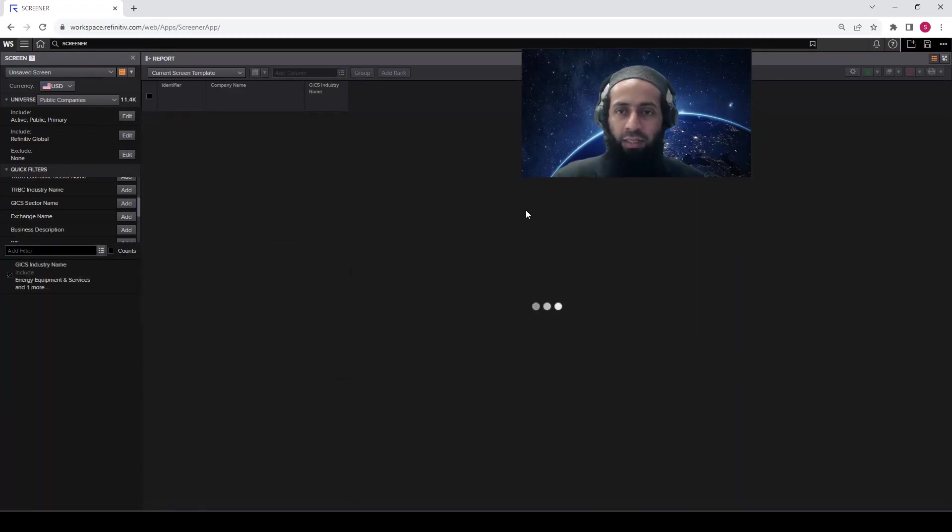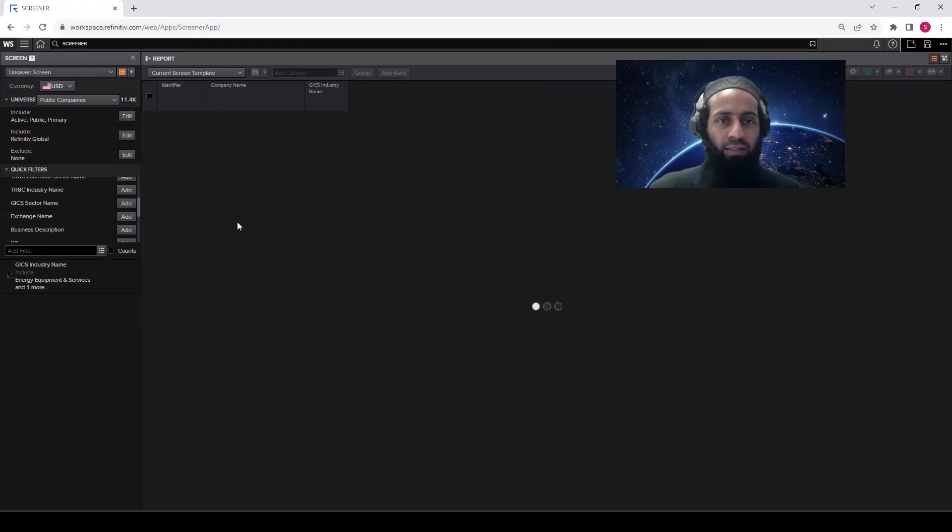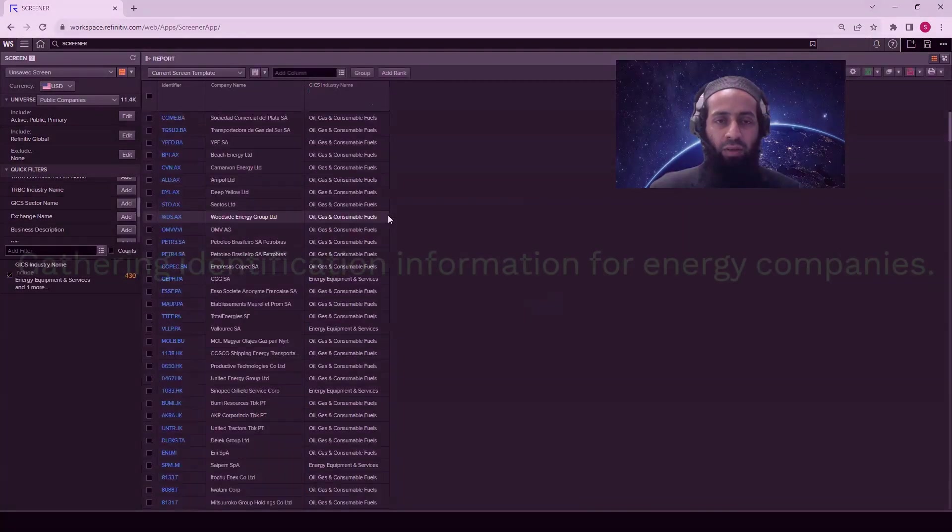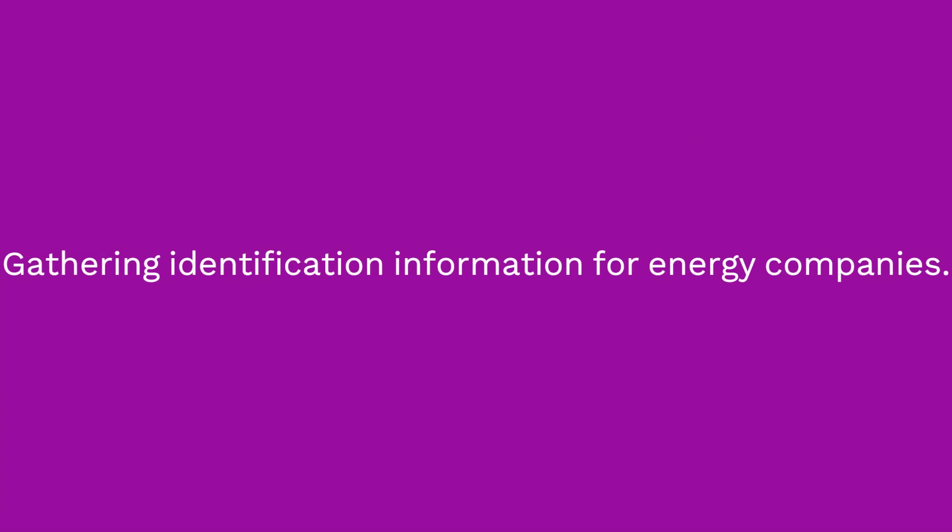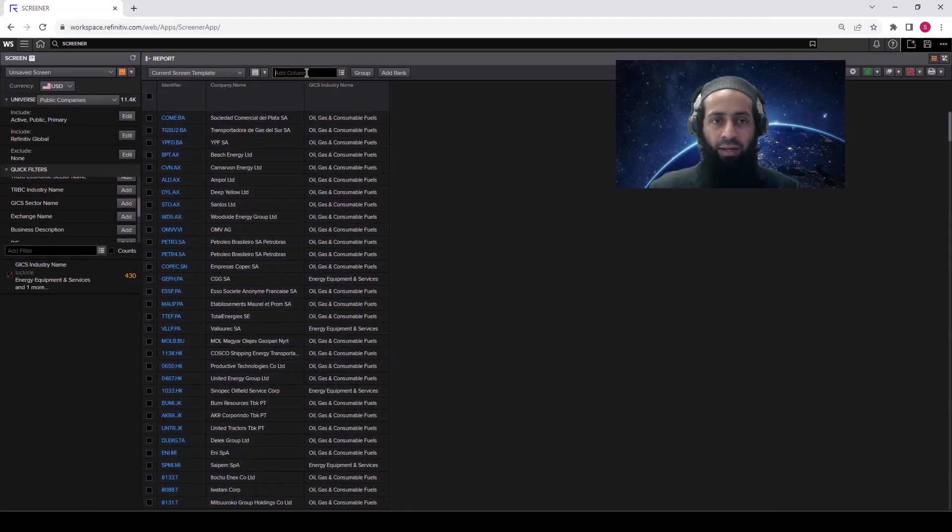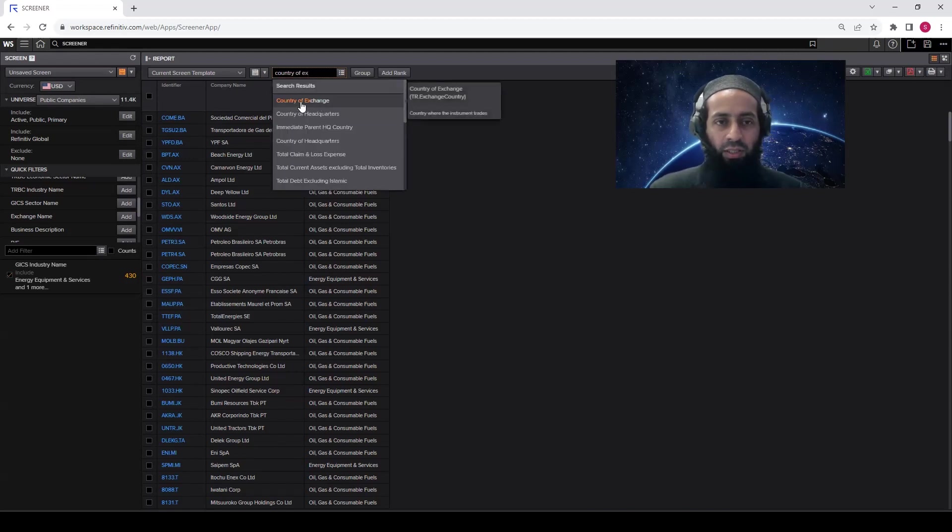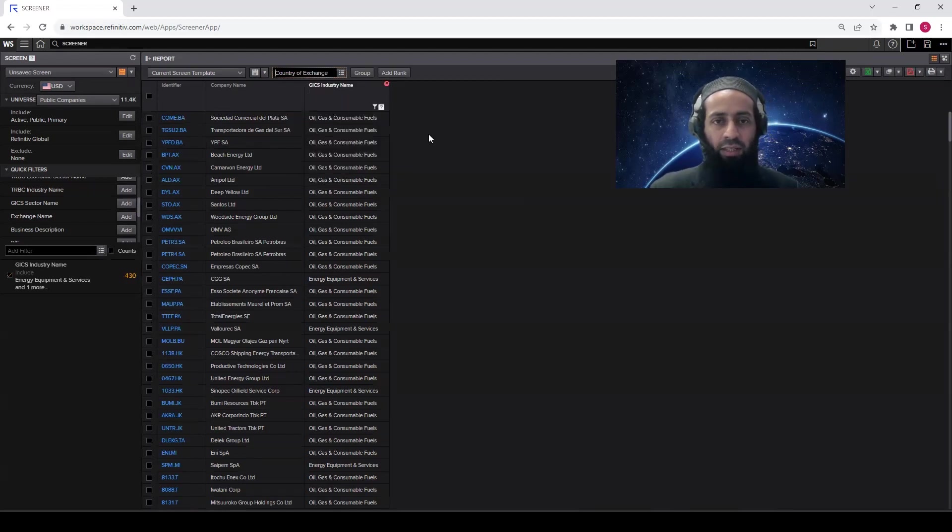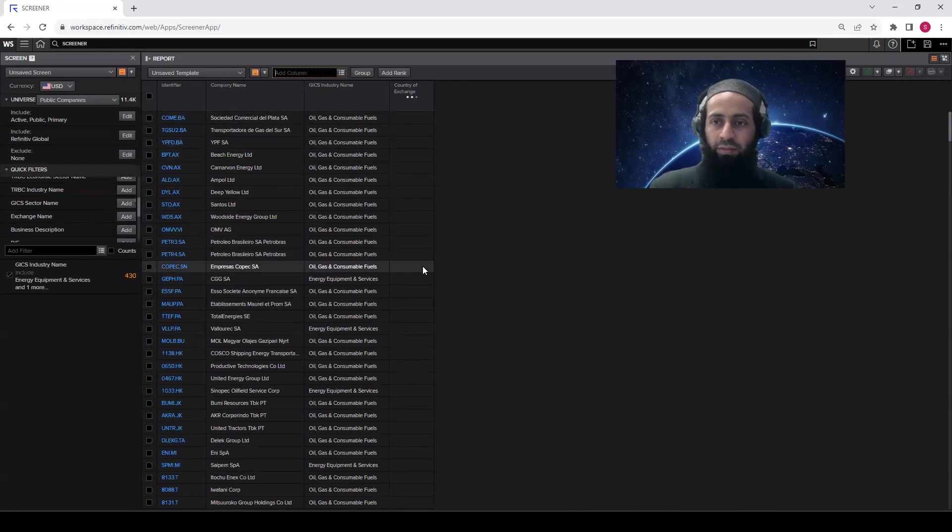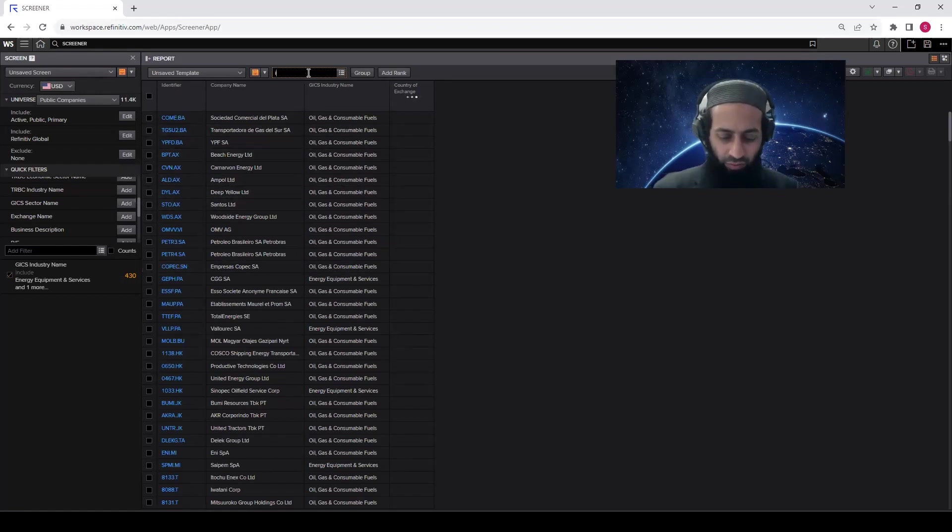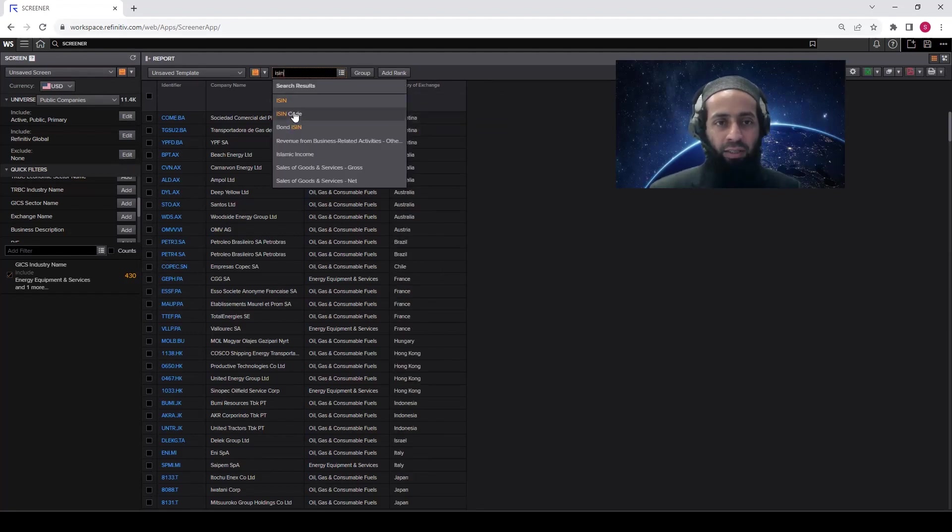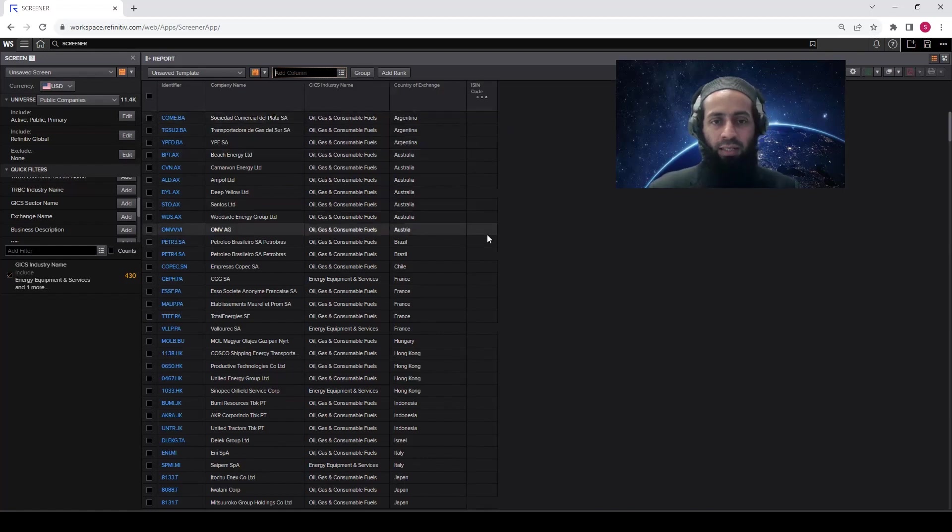Click done. Now you see the energy sector forms around the globe will be appearing in this screen. So once you get the list of energy forms around the world, you may want to add a column which shows from which country these forms are, because we are playing with the global data. So for that, in the add column, just write country of exchange. The first option, country of exchange, click on that. So now you will see in which country exchange the form is listed. That will be highlighted here. And as always, I recommend add a ticker, add an identifier, the ISIN code. So click on that. The ISIN codes are also added.